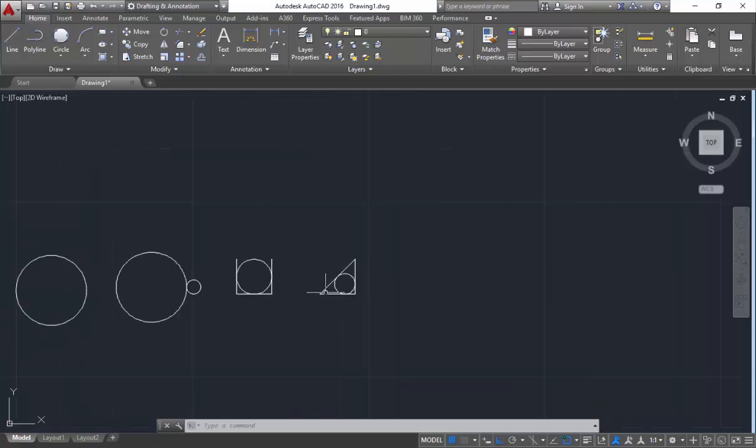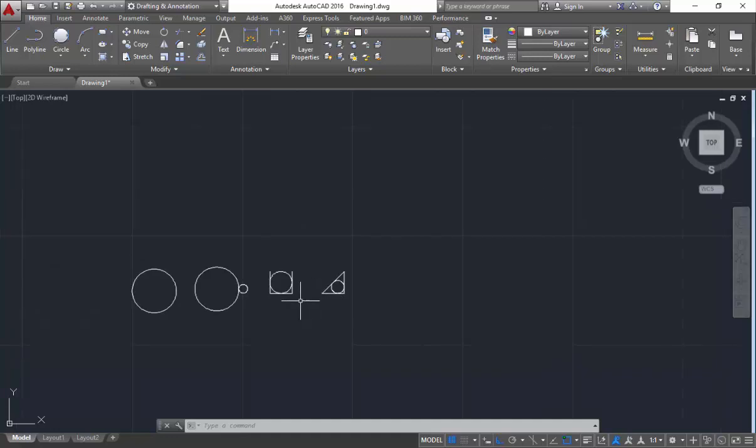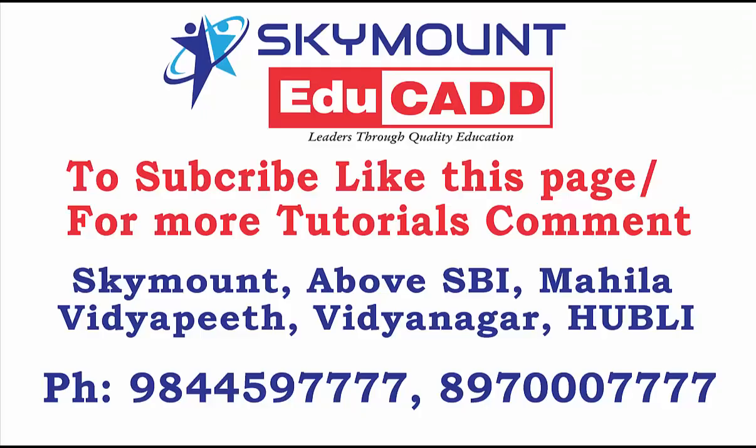So this was all about circles. Thank you — please subscribe and like.